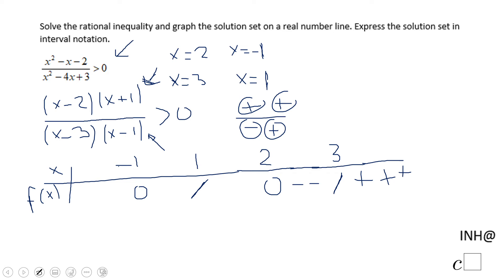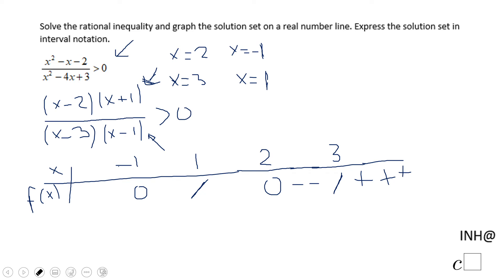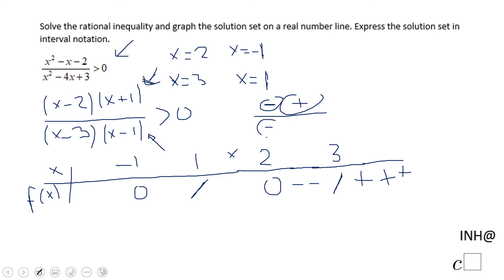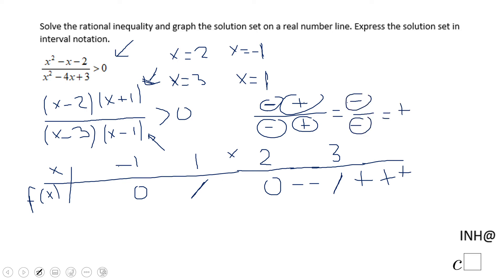For numbers between 1 and 2: (x minus 2) is negative, (x plus 1) is positive, (x minus 3) is negative, and (x minus 1) is positive. Negative times positive gives a negative numerator; negative times positive gives a negative denominator. Negative over negative gives a positive outcome.